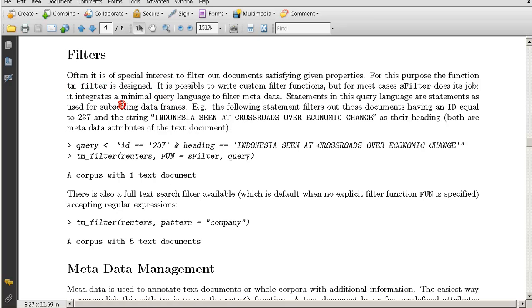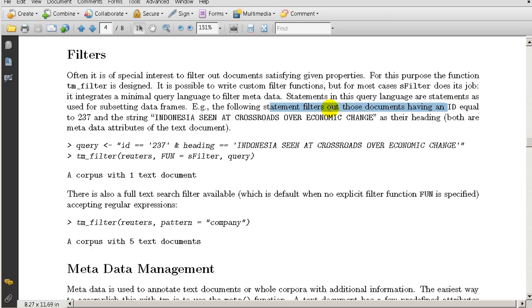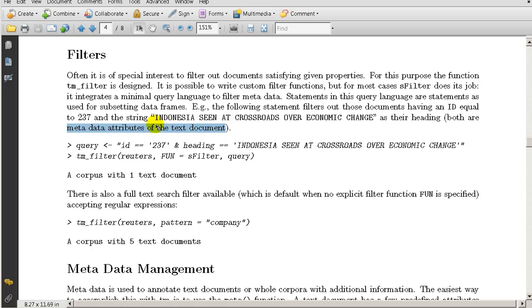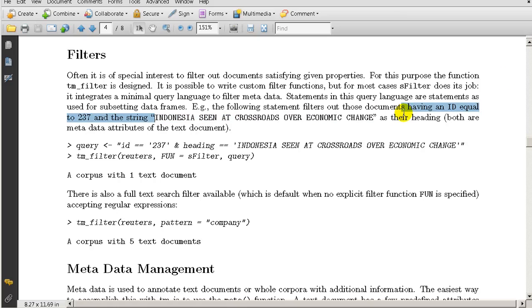It's similar to when we learned about the subsetting function. For example, the following statement filters out those documents having an ID equal to 237 and the string 'Indonesia seen at crossroads over economic change' as their heading. Both are metadata attributes of the text document. ID is metadata, not the actual document text, and the heading is also part of the metadata, not the main body of the document.